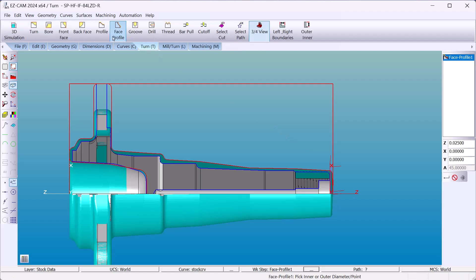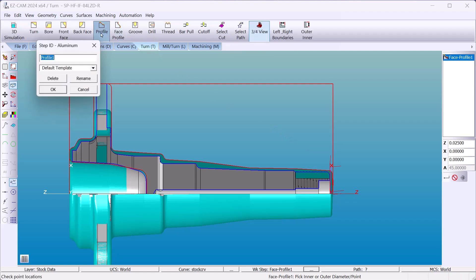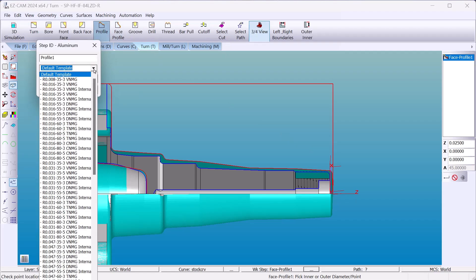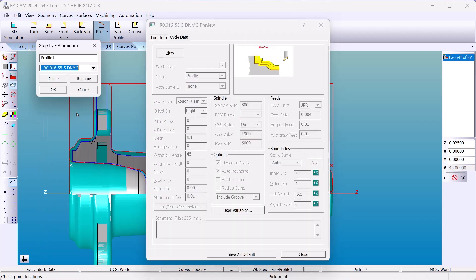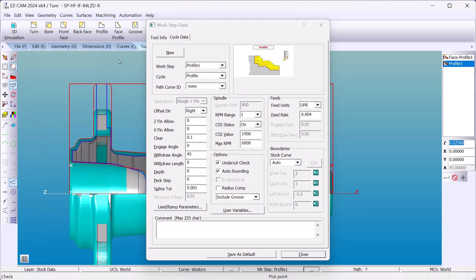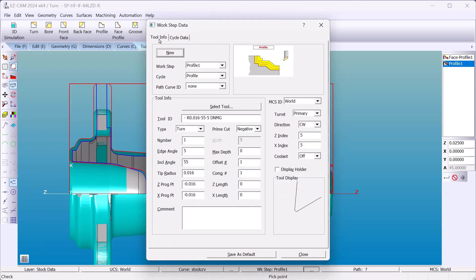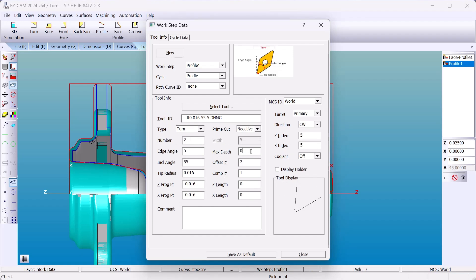Now machine the OD of the part. That's a profile. Let's say I change a couple things about our tool. Such as tool 2, offset 2, and this insert can handle a maximum depth of three hundred thousandths.